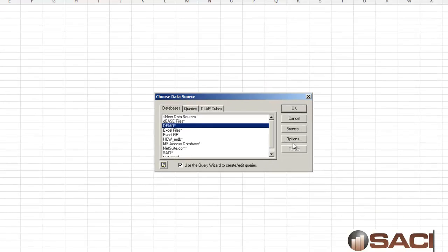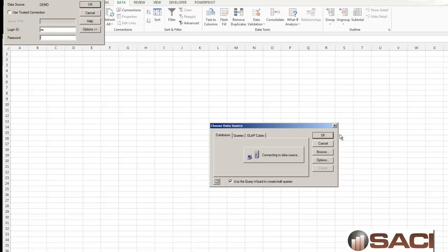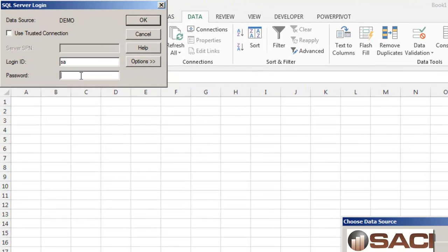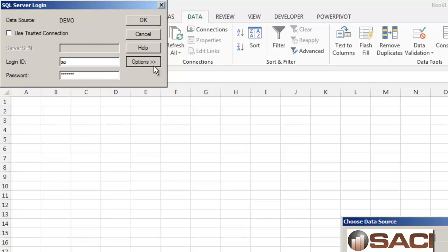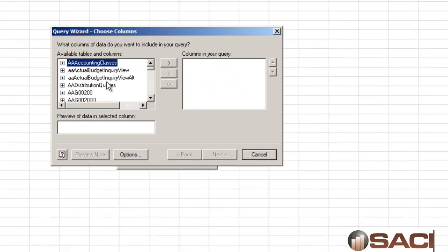So I'll choose demo and I'll click OK. It prompts me to log in. I'm going to log in using the SA password. You'll also want to click options and make sure you're looking at the right company database. And I'll click OK.